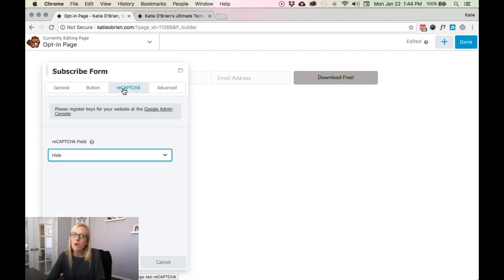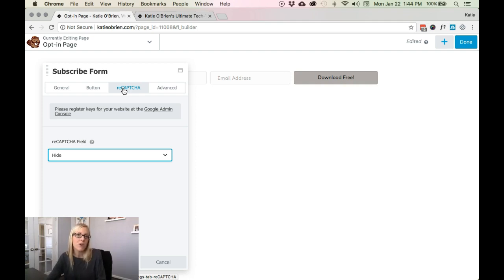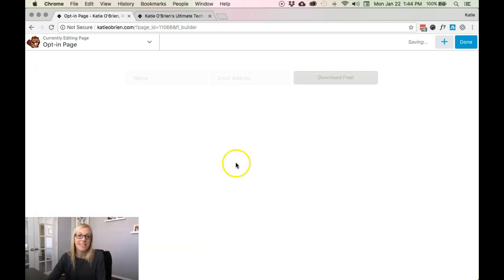And then reCAPTCHA is really only if you're going to be using that. However, I really wouldn't bother it with your subscribe forms itself. ReCAPTCHAs I would do that for contact forms but not for your subscribe forms. So then what you would just do is click Save.